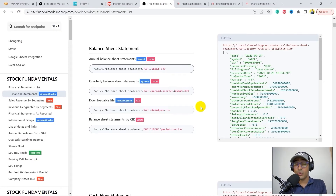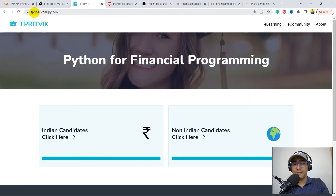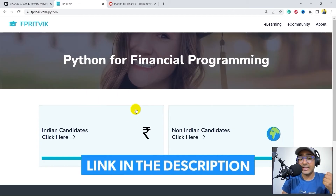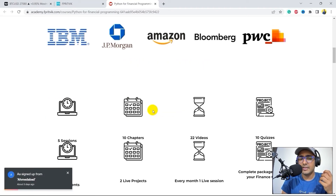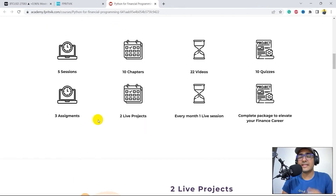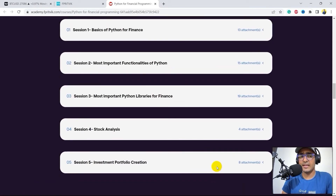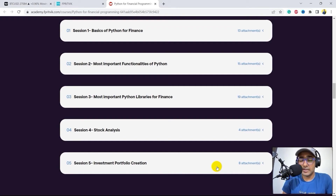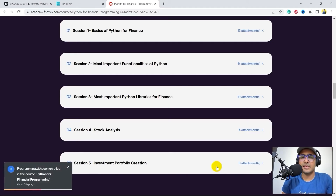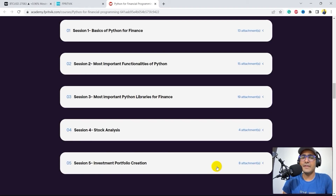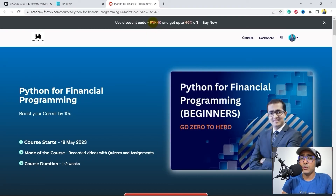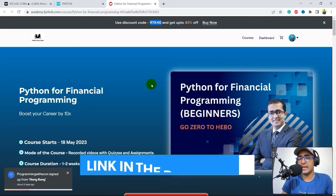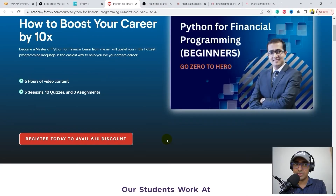I recently launched a course on Python for financial programming. If you're trying to learn Python for finance from scratch, go to my website FPRitvik.com/python. You'll see options for Indian and non-Indian candidates. The course has five sessions, 10 chapters, 22 videos, 10 quizzes, and three assignments with two live projects. Use code RTK40 for an instant 40% discount, available for the first 100 candidates.